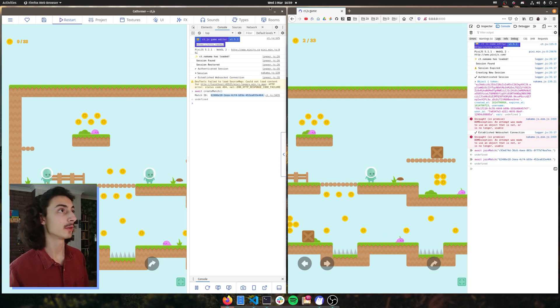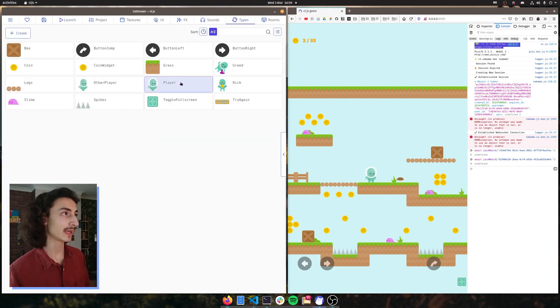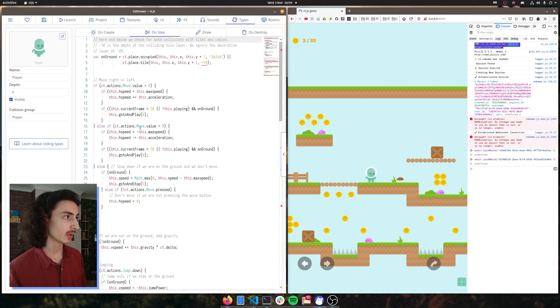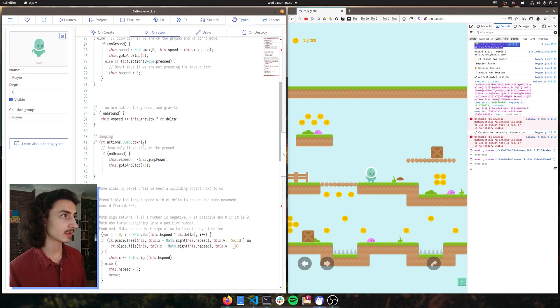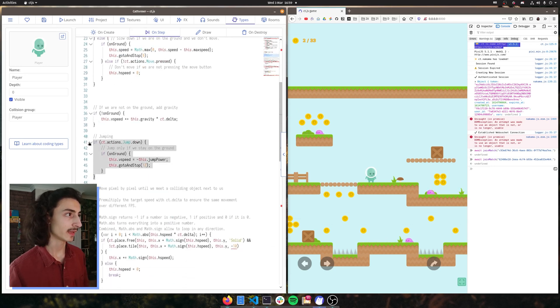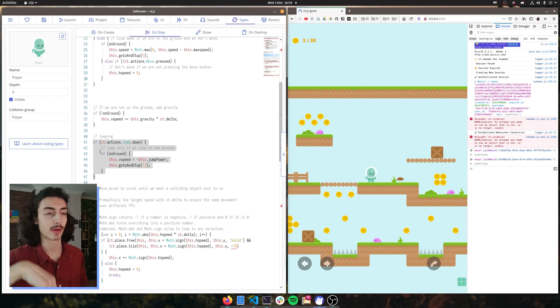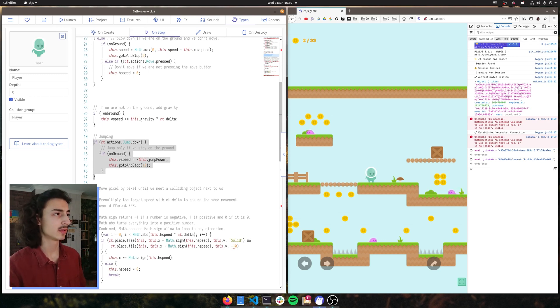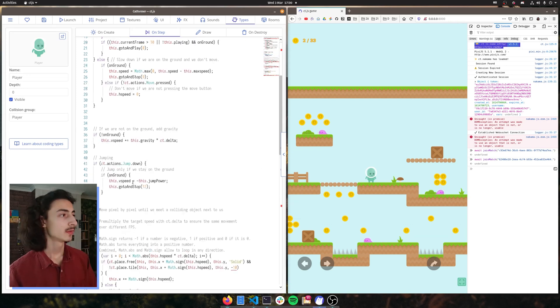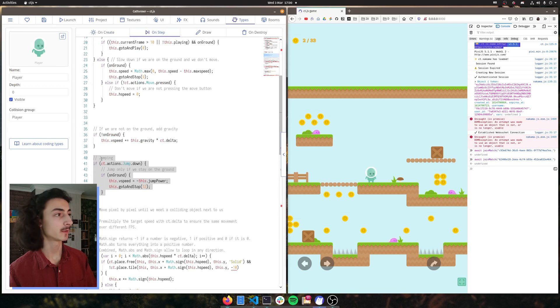So if we go to types, we go to our player, go on step and scroll down. And here we see jumping. So it says every time the key that represents jump is pressed down, check that it's on the ground and play the animation. So what we're going to do is we're going to copy this jump function.